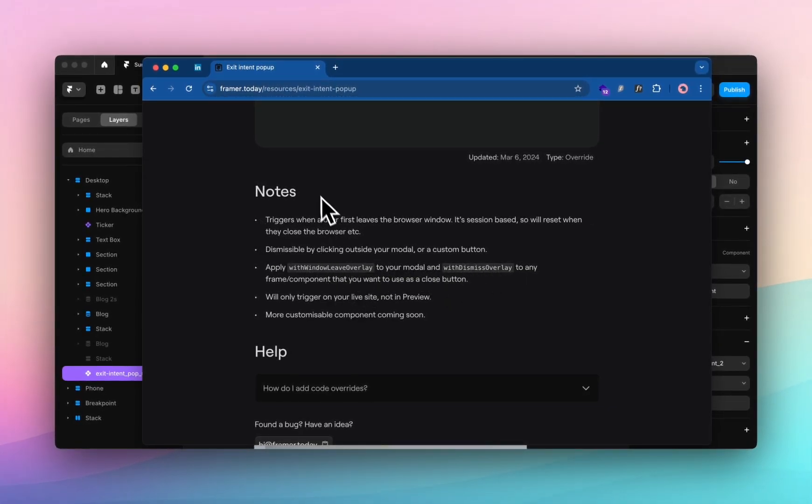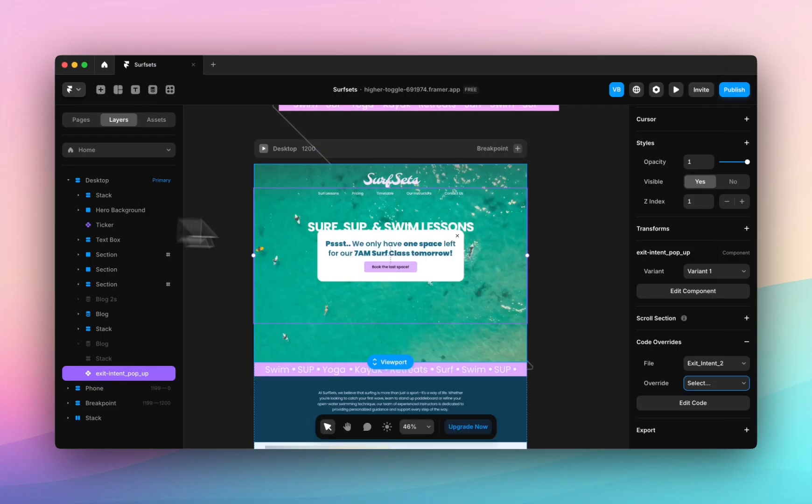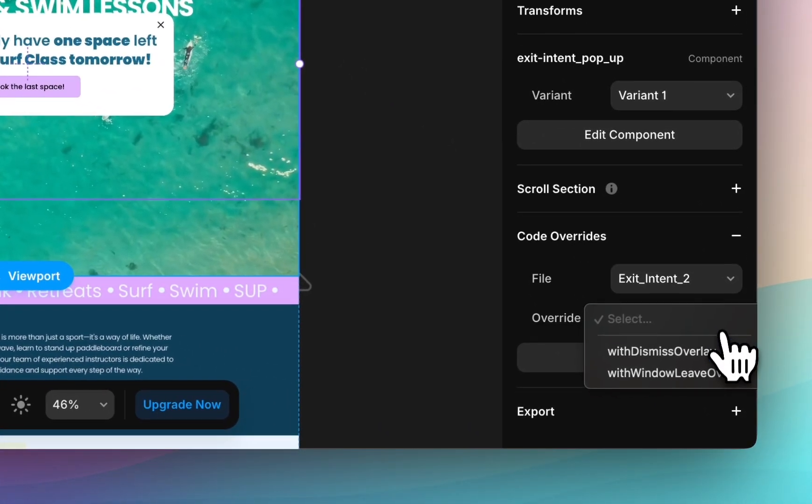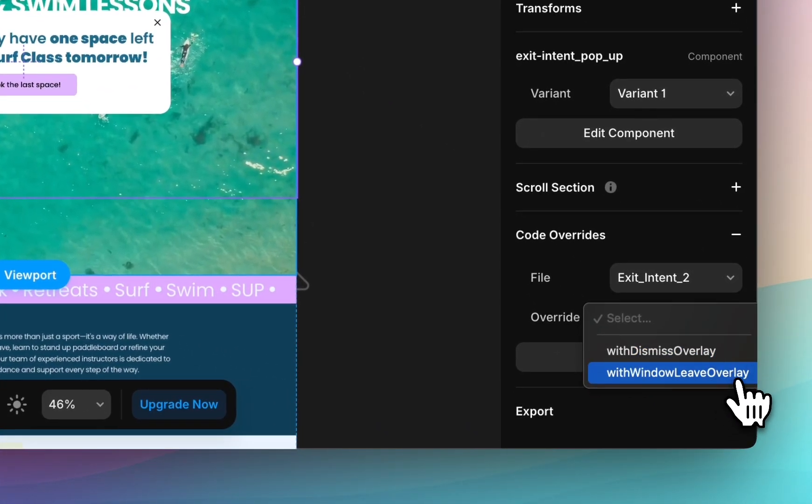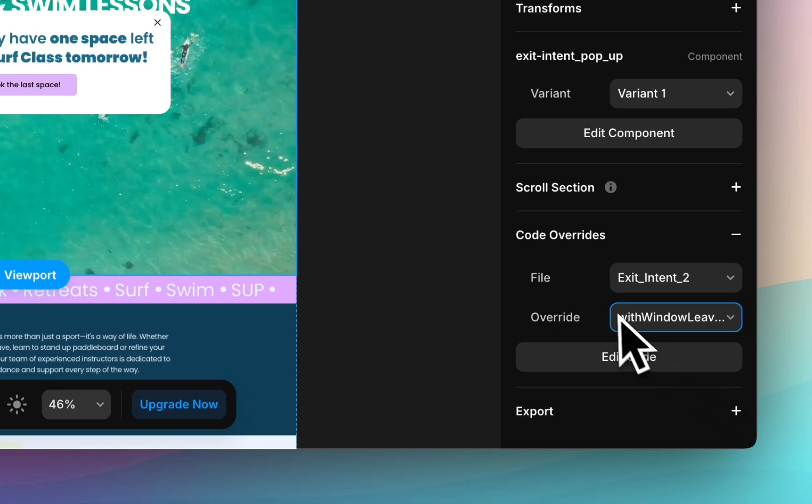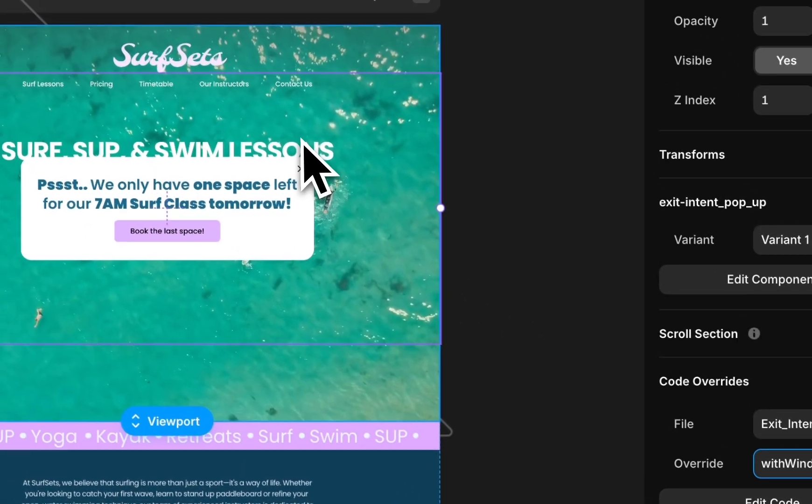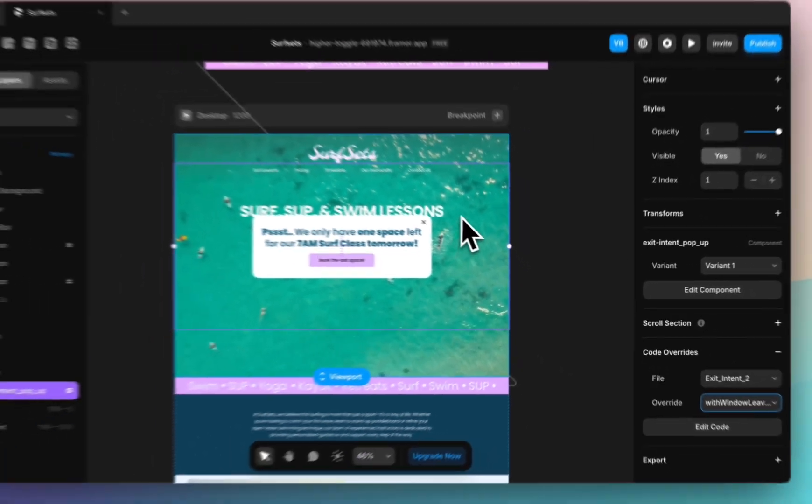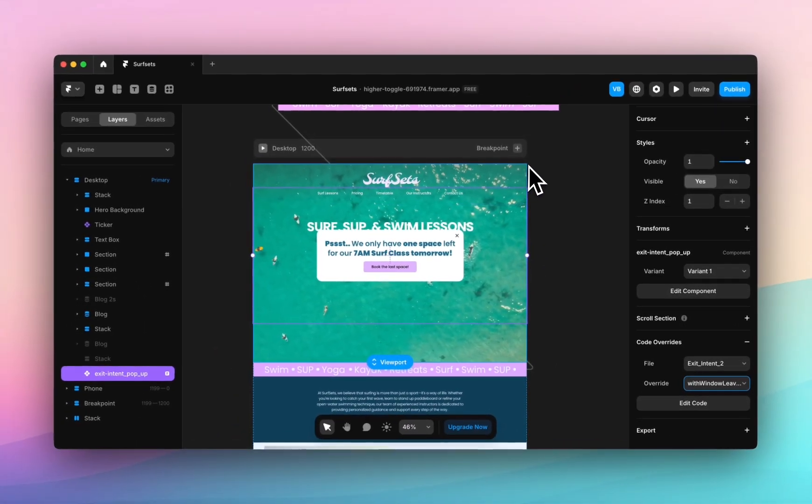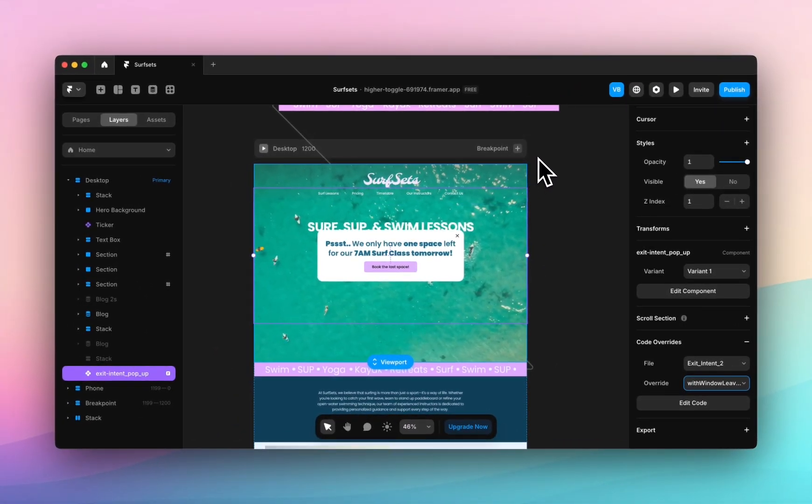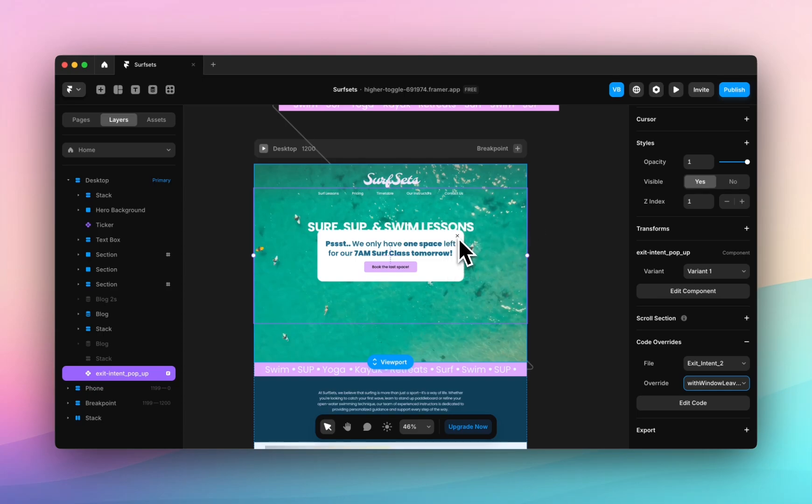We are going to set withWindowLeaveOverlay which means that when the user's cursor leaves the window the overlay will appear and then I have my exit cross there already.